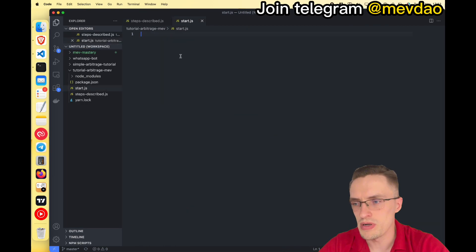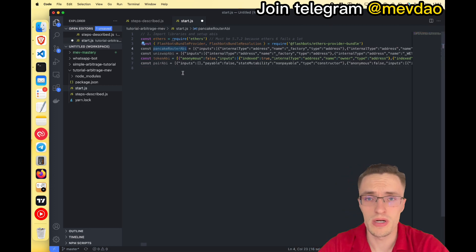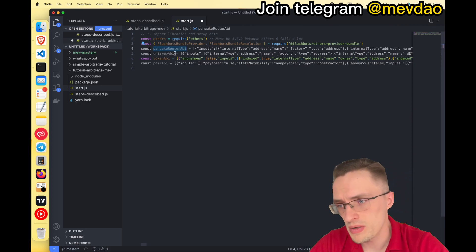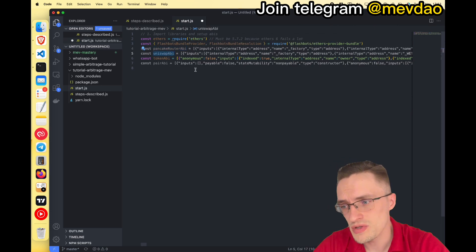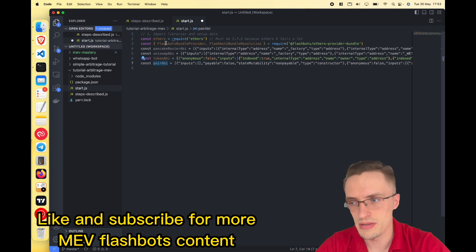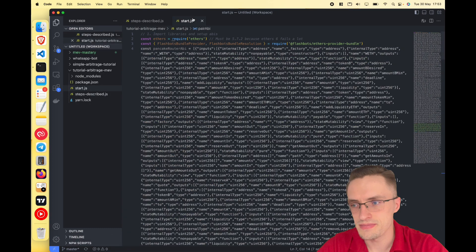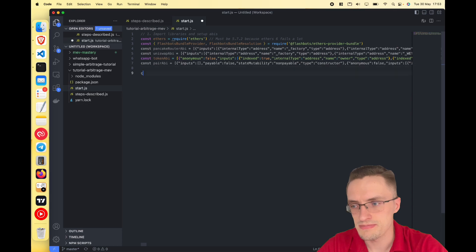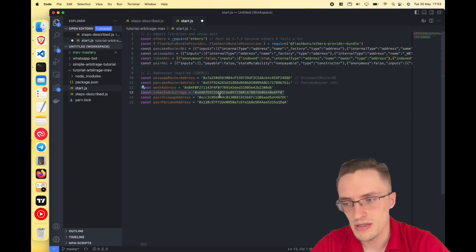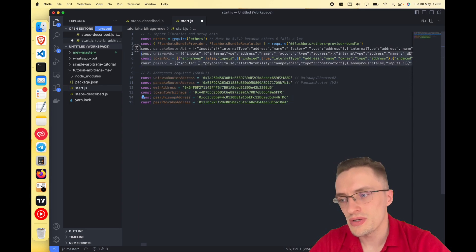First we need to import the libraries and the ABIs. We are going to do an arbitrage between PancakeSwap and Uniswap, so we need the PancakeSwap router ABI, the Uniswap ABI, the ERC20 ABI which is just a regular token, and the pair ABI — this is a token pair ABI. Then we need the addresses for all of these tokens. I've targeted a token that I deployed myself and the pair of that token.